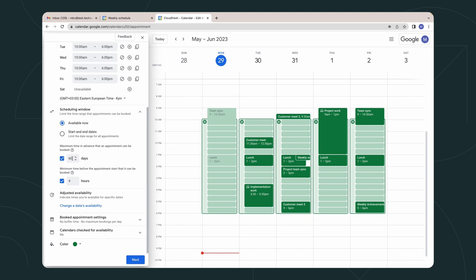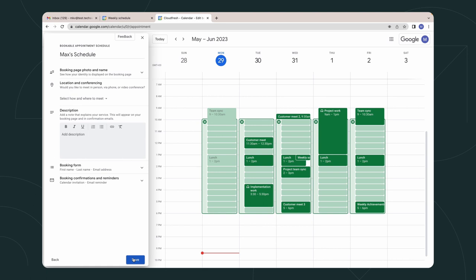For me, 60 days are okay. Then you should decide how early or last-minute people can book an appointment with you. Four hours is also good for me. So I can leave it like this. Click on the Next button.